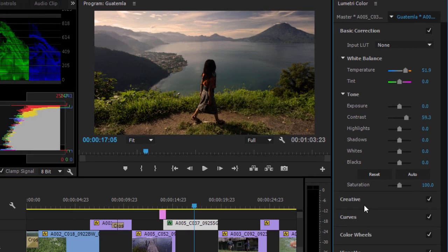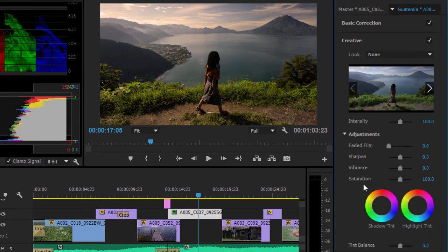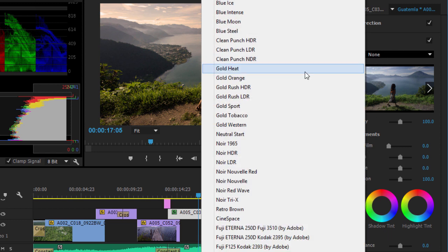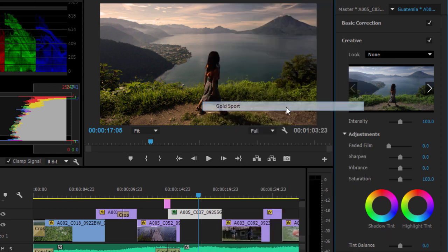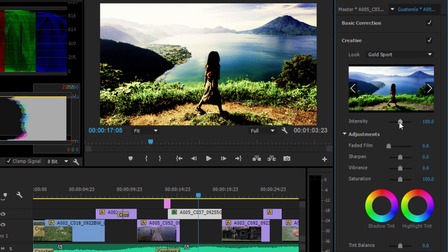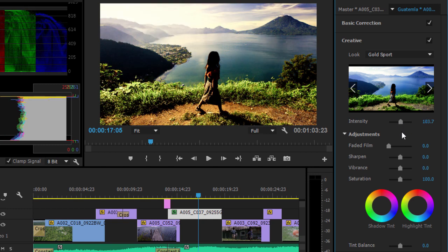Below that are creative tools that are easy to use. Select a Look preset, adjust the intensity of the effect, and make additional creative adjustments.